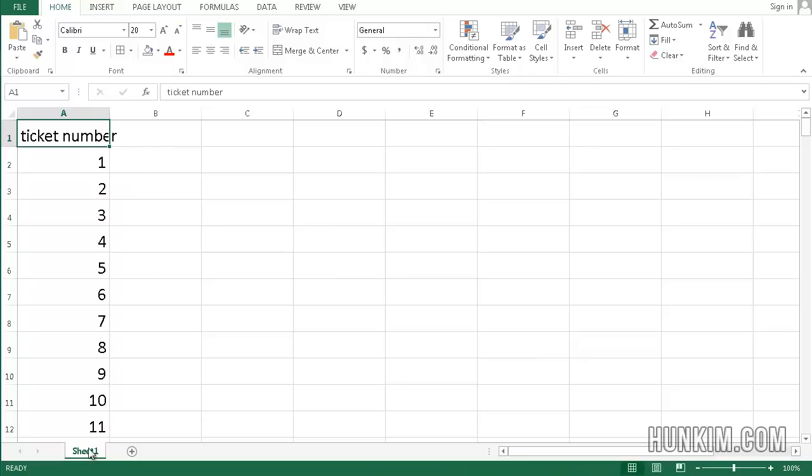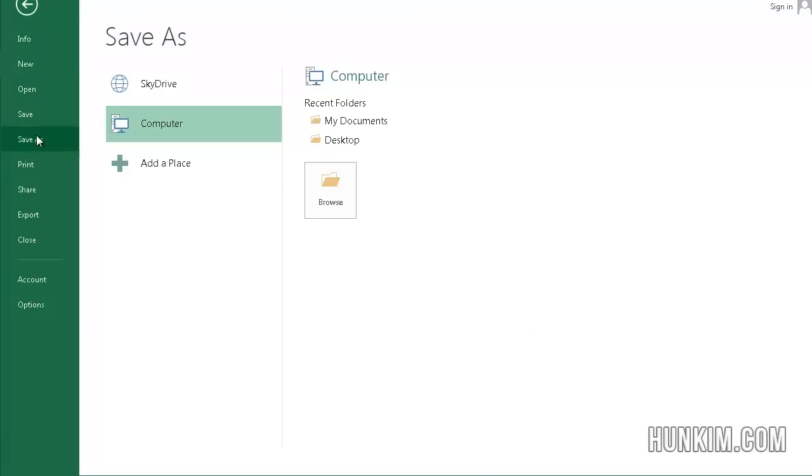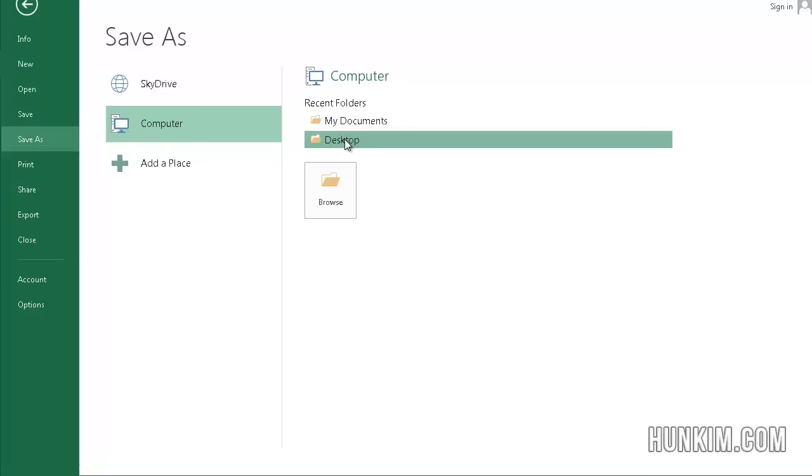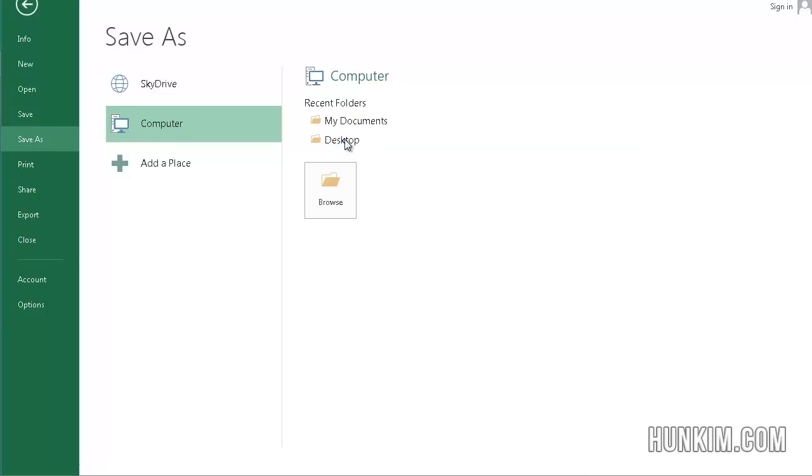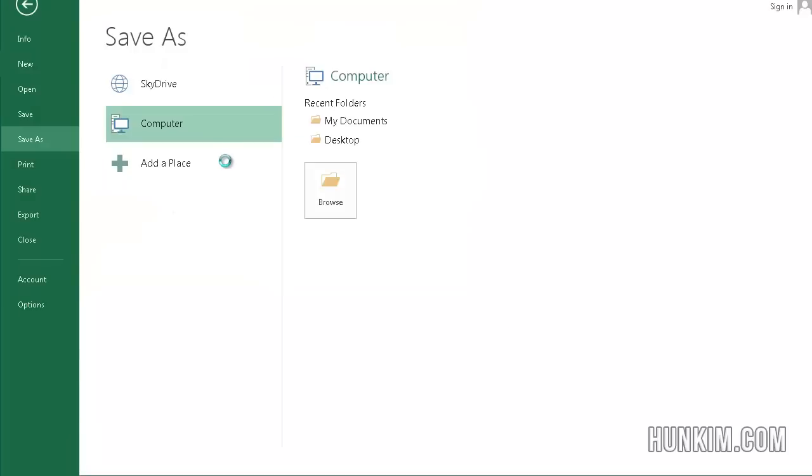Notice how we're on sheet 1. Let's go File, let's go Save As and I'll save to my computer on my desktop. I will call this Tickets, press Enter. So I saved this file called Tickets to my desktop.